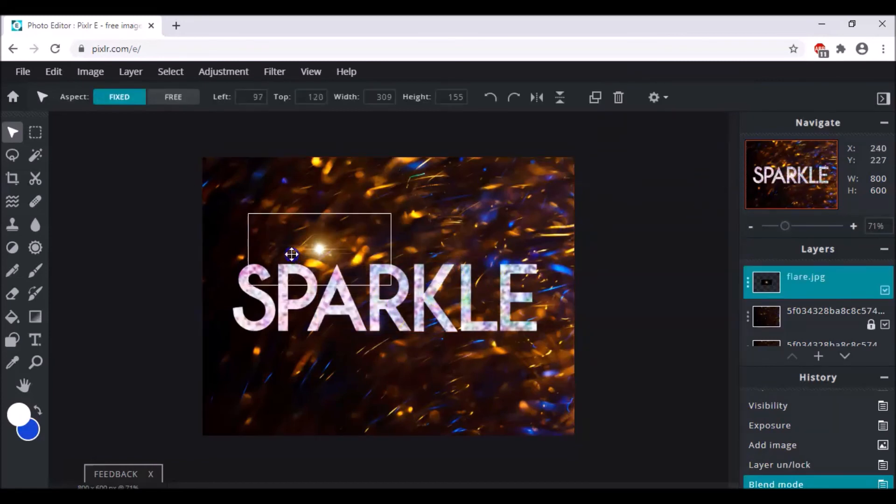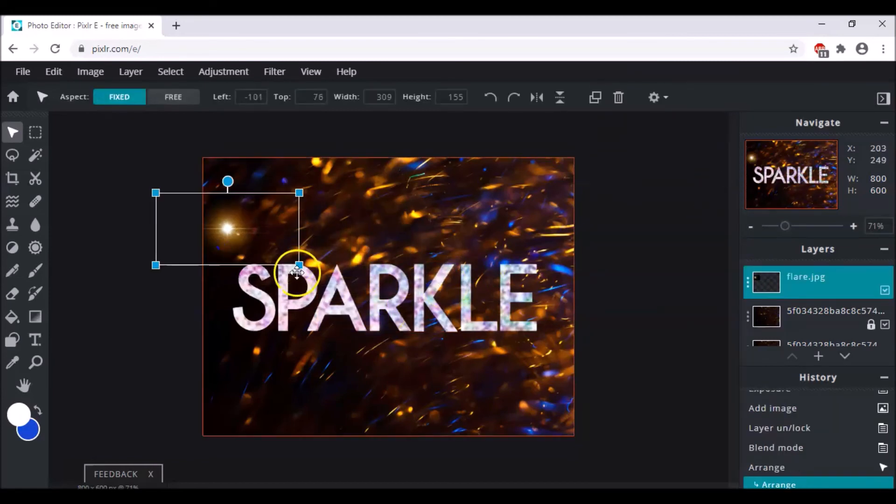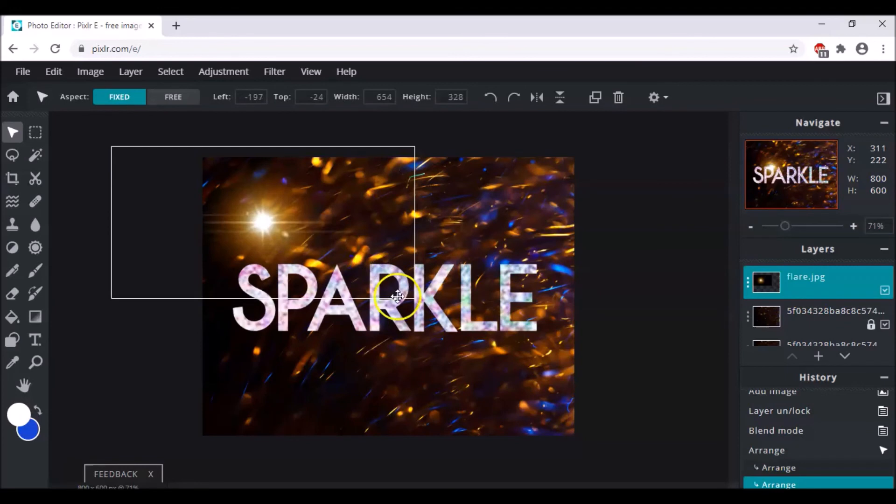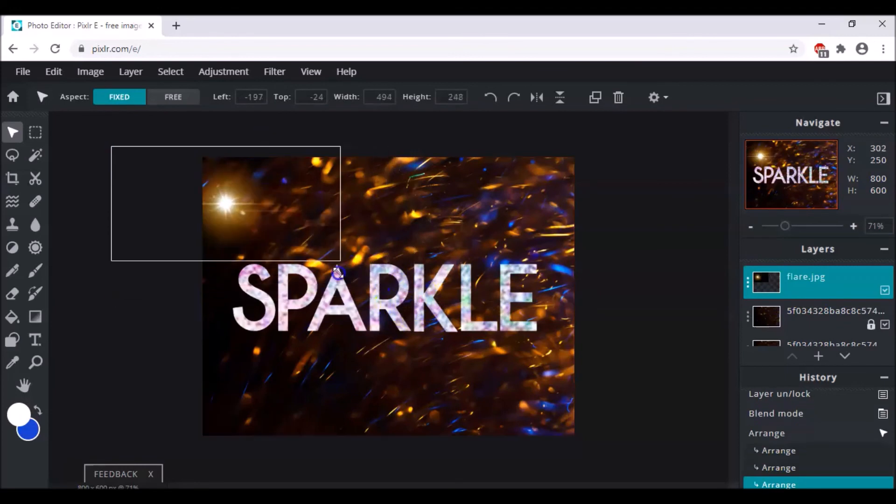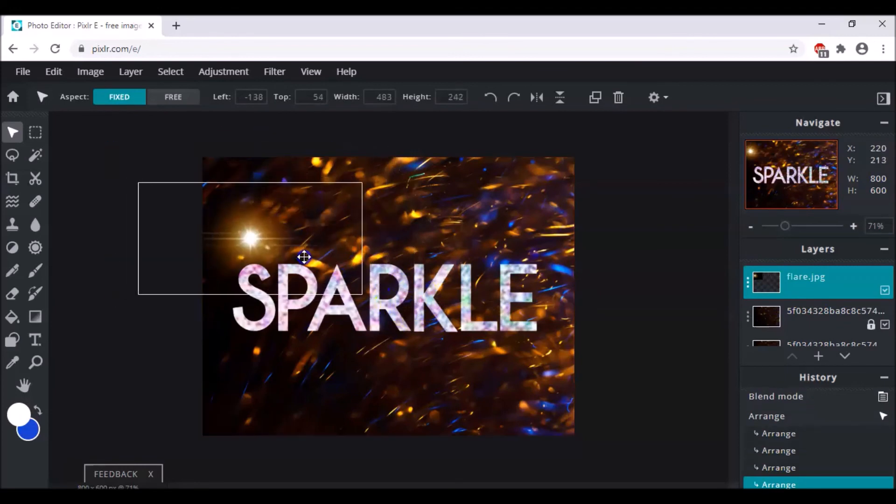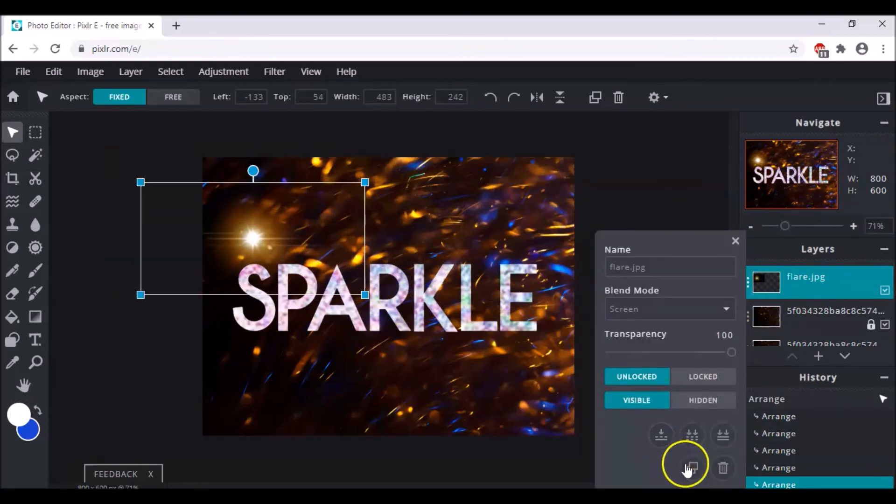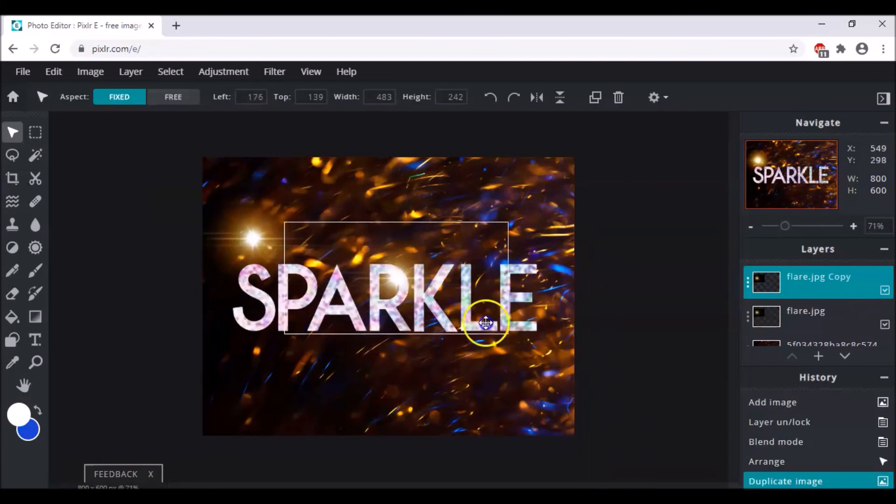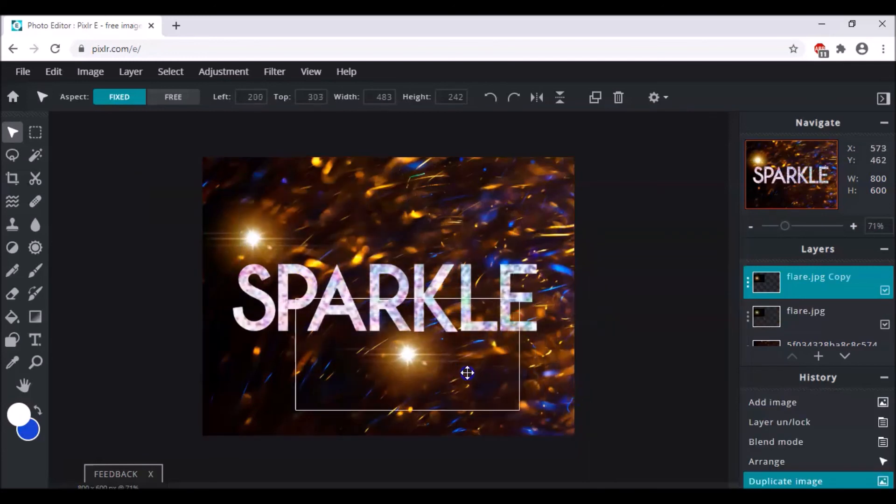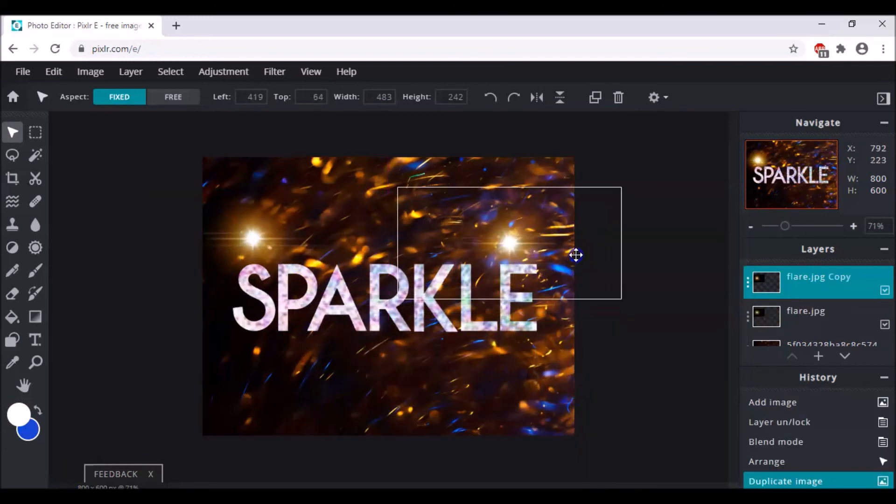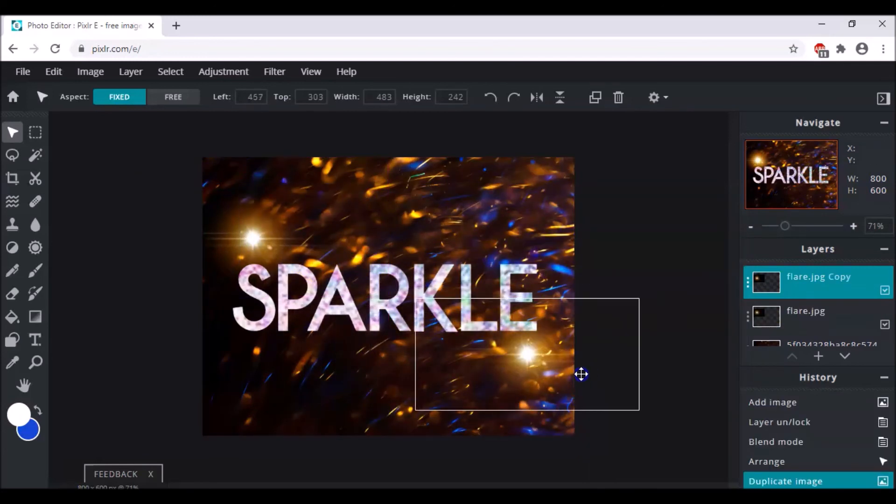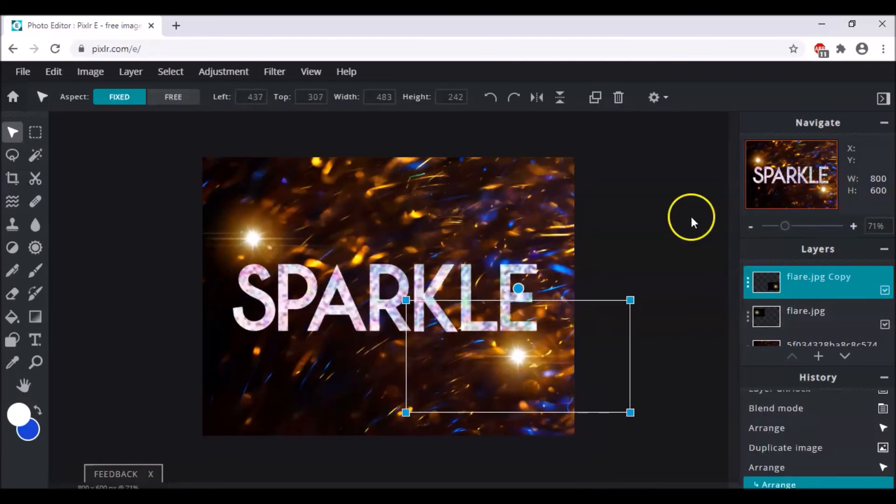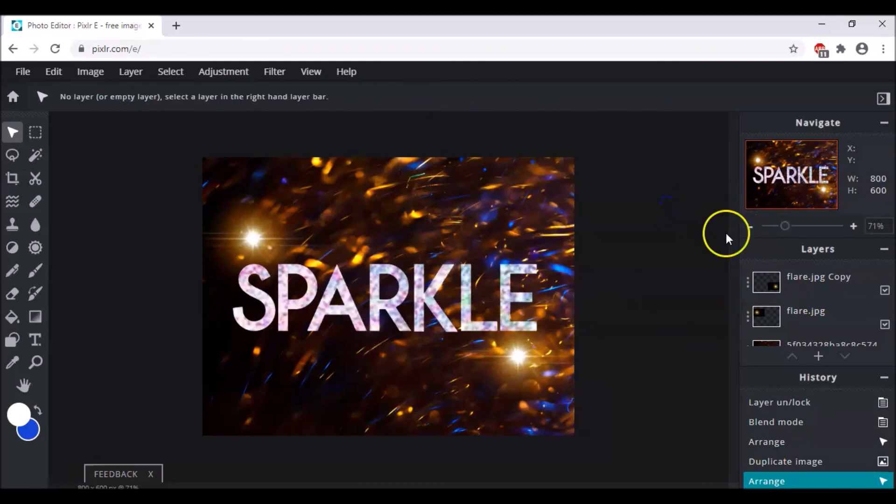And then you can add it somewhere here. And you can also make some duplicates of it, and place it here. I think this looks nice.